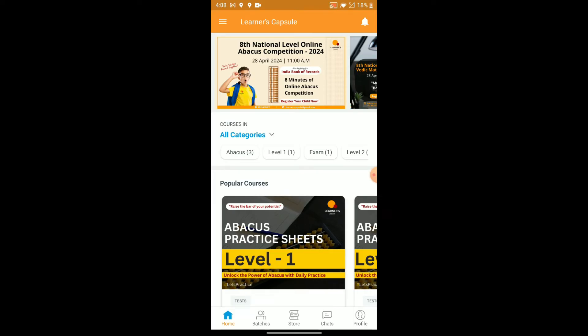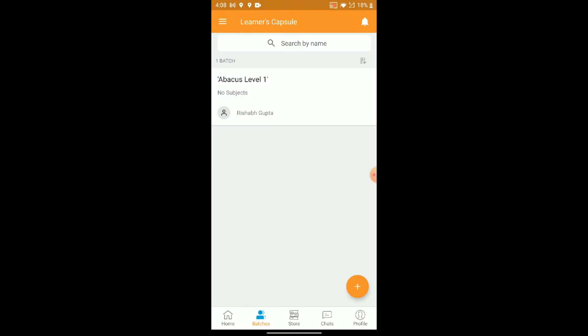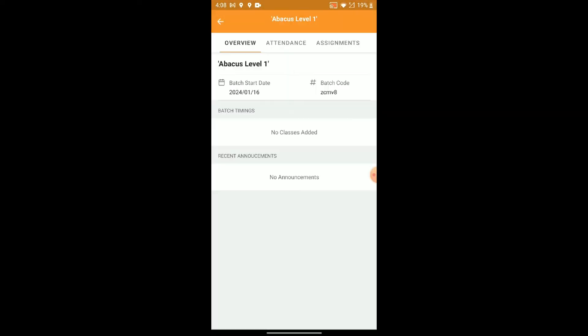Step 2: Navigate to Batches. Once you're in the app, you'll find a navigation bar at the bottom. Tap on the Batches option. This will take you to the list of Abacus Batches based on the level you've enrolled in. For instance, if you're in Level 1, look for Abacus Level 1 in the Batches section and give it a tap.